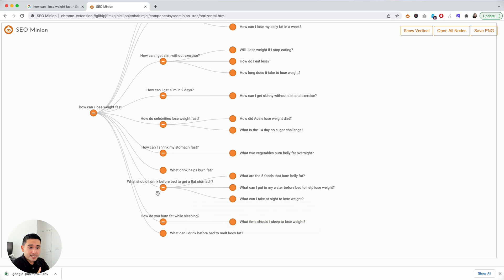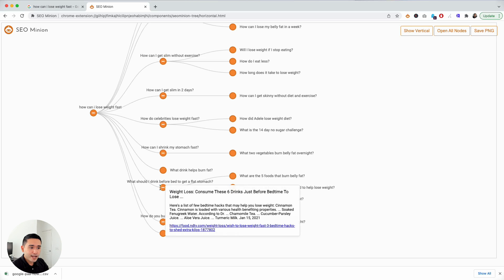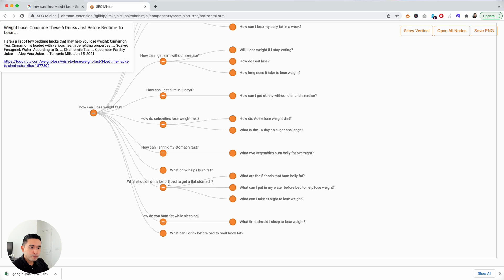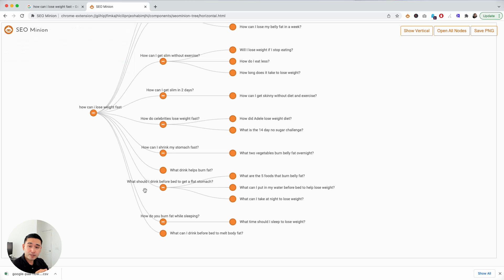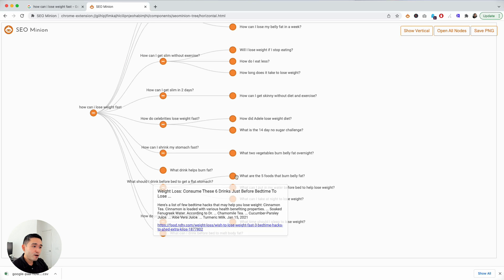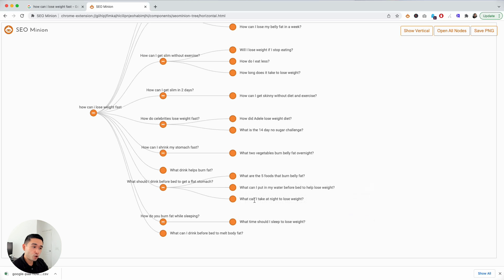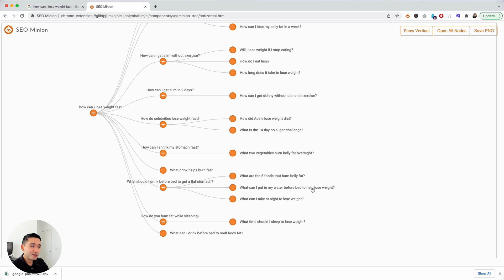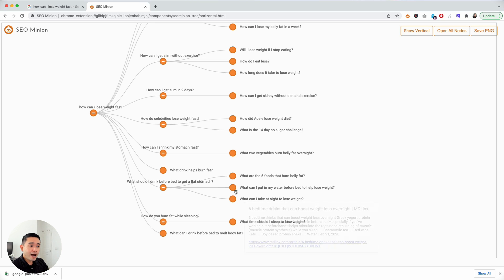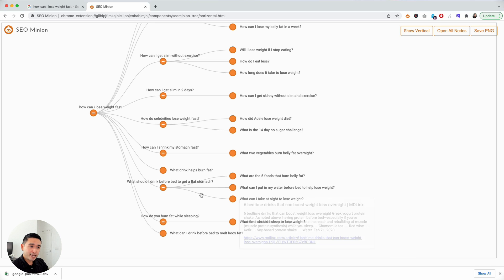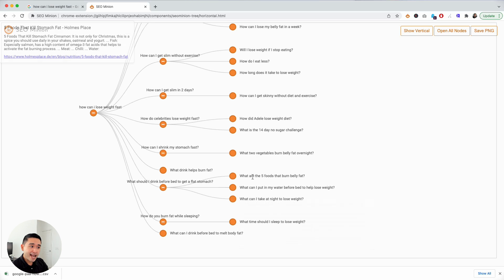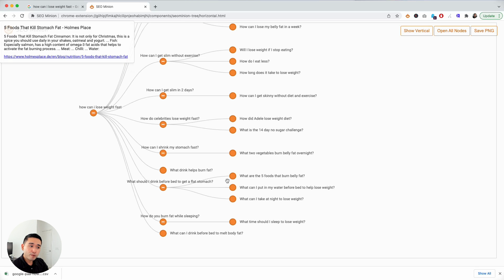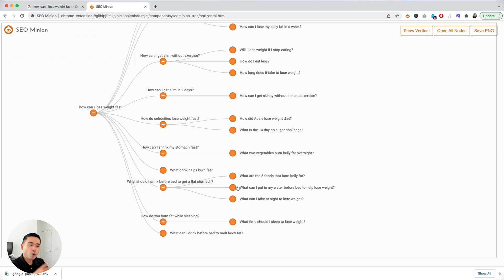Now you have a better idea of how all of these questions relate to one another. You can maybe decide on taking a look at this question: what should I drink before bed to get a flat stomach? This could be a possible good page to write about and there are three additional topics or questions related to this question. What are the five foods that burn belly fat? What can I put in water before bed to lose weight? Or what can I take at night to lose weight? You can create sections on this new page that answers these questions or maybe you can create individual pages around these questions to really go in depth and answer all of these questions.